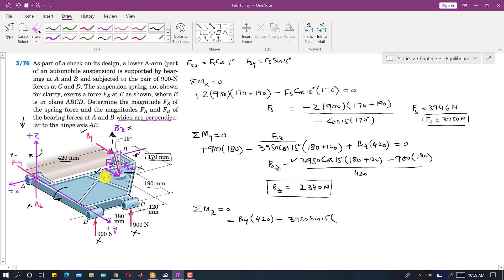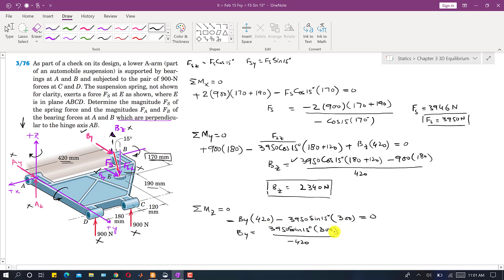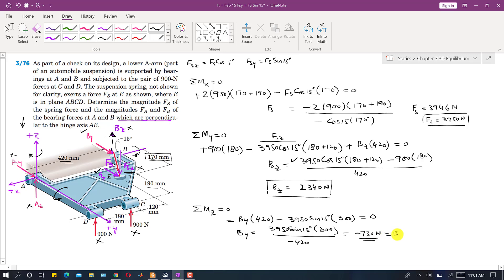The perpendicular distance of Fsy from the z-axis is 180 + 120 = 300 mm. Solving the equation gives By = −730 Newtons. The negative sign means the assumed direction of By is opposite to the actual direction, so By acts in the negative y direction.